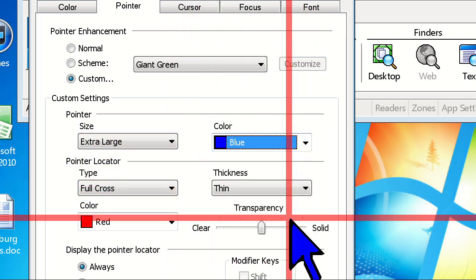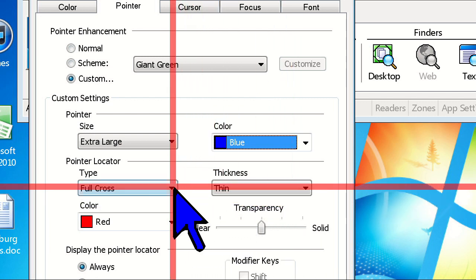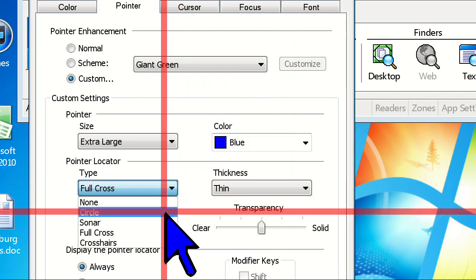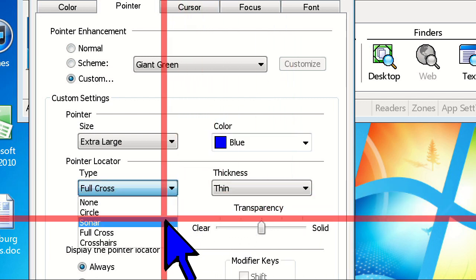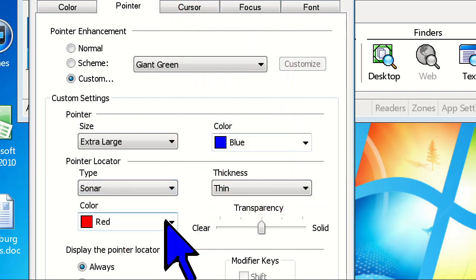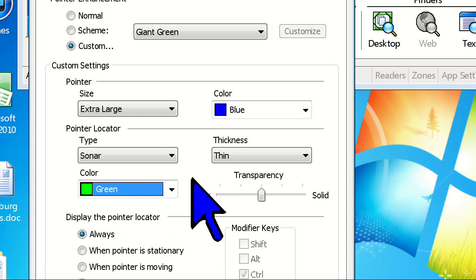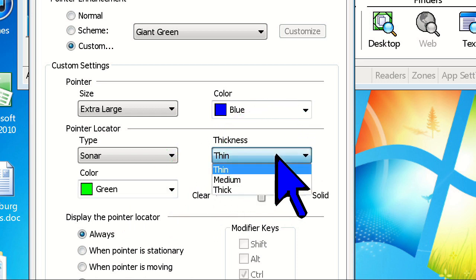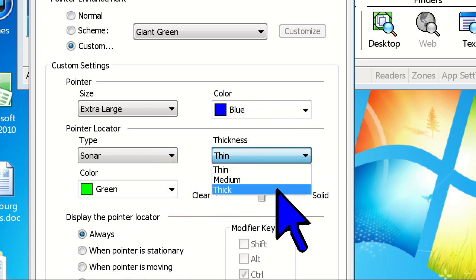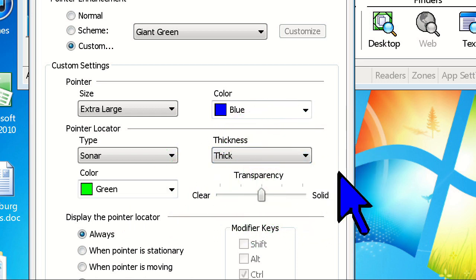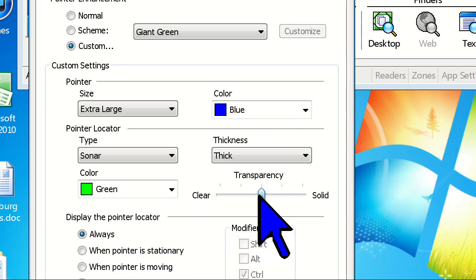Now we can customize our locator under the Pointer Locator heading. This makes the mouse pointer even easier to find. For the type of locator, let's choose Sonar and make its color green, and then set its thickness to Thick. The slide bar underneath lets you control the transparency of the locator.